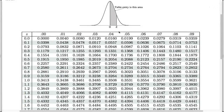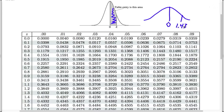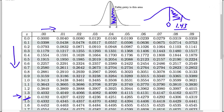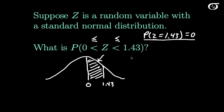This version of the table gives the area between 0 and the z value we look up, which is precisely what we need. Our problem involves finding the area between 0 and 1.43. We find the first decimal place — 1.4 — down the rows, and the second decimal place — 0.03 — across the columns. Where those intersect we get 0.4236. So the probability that z lies between 0 and 1.43 is 0.4236.